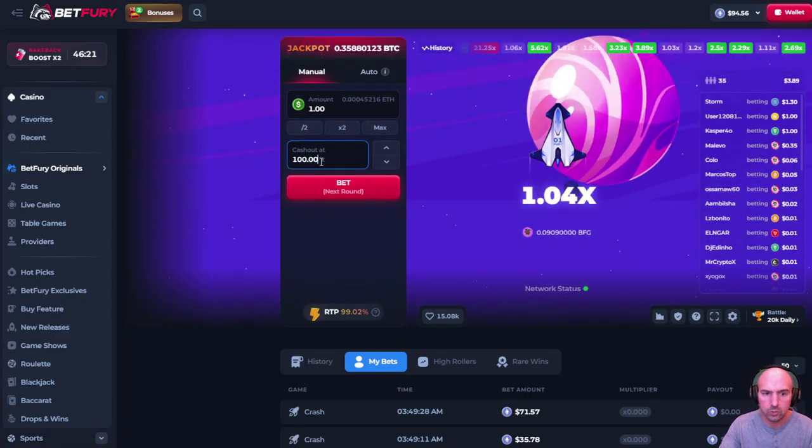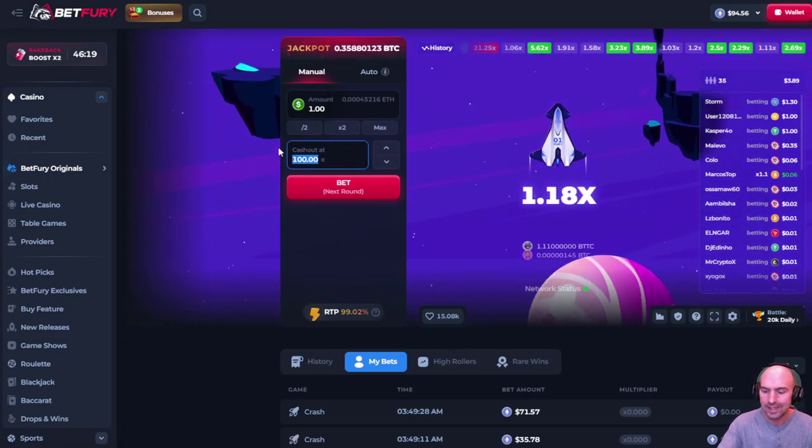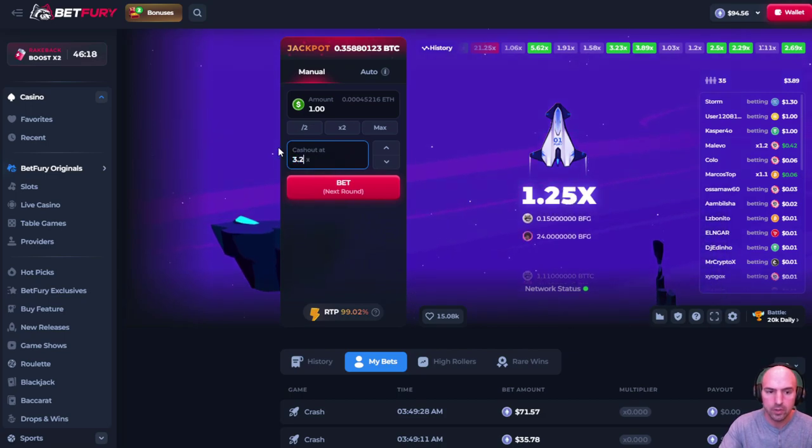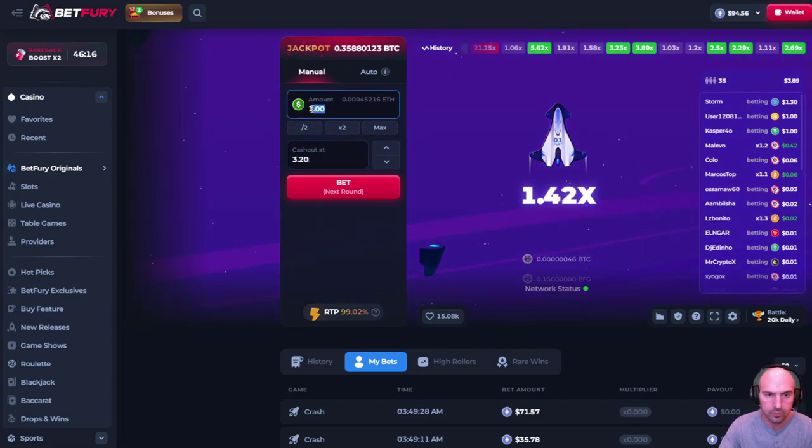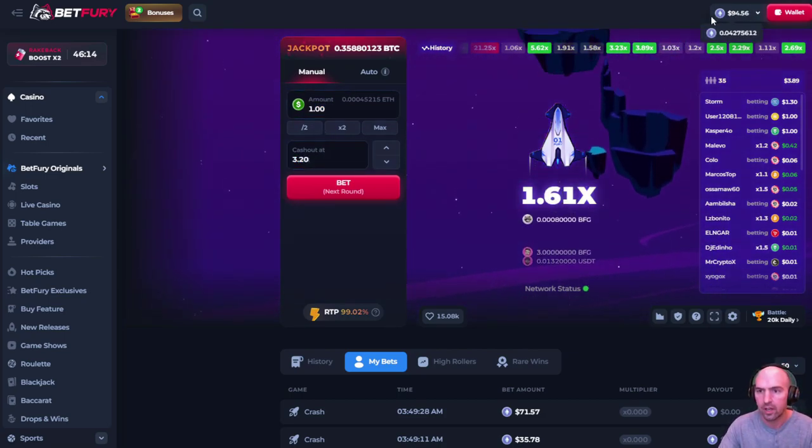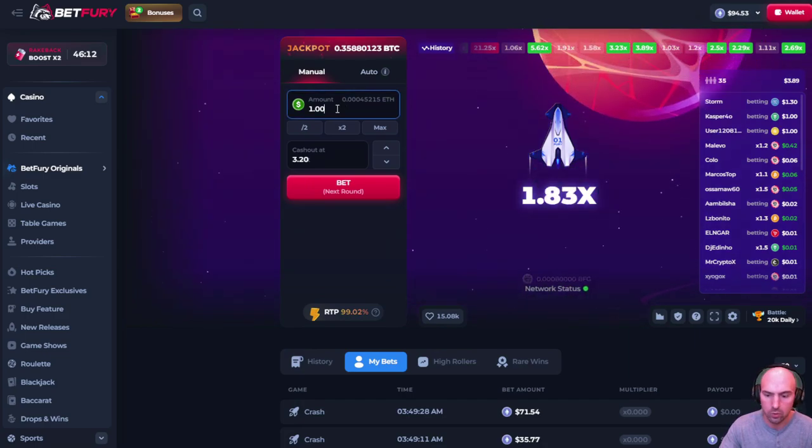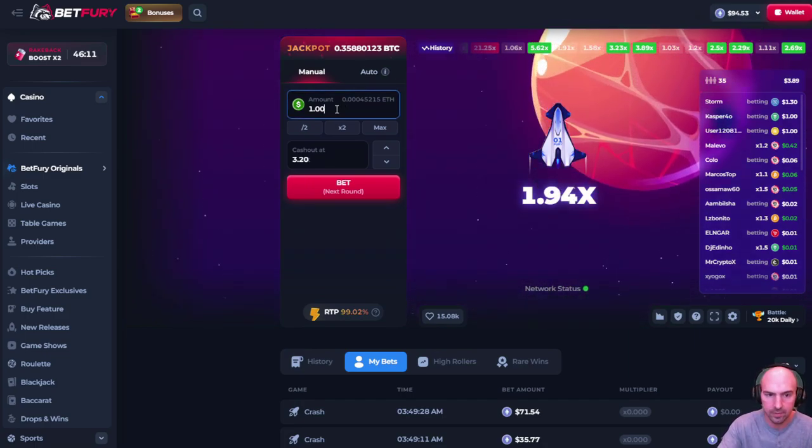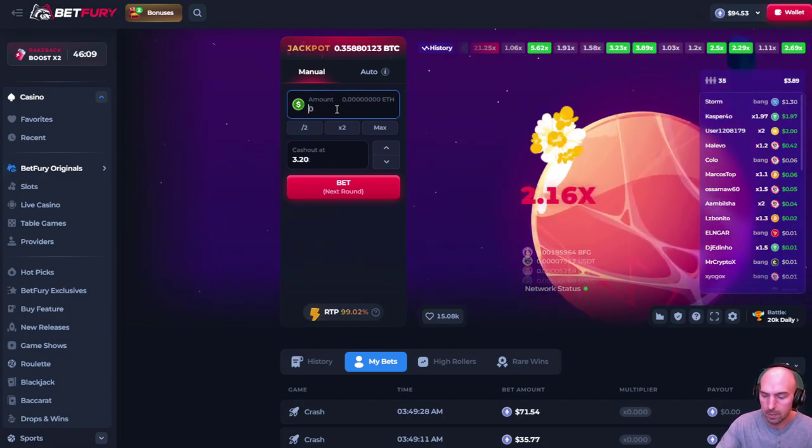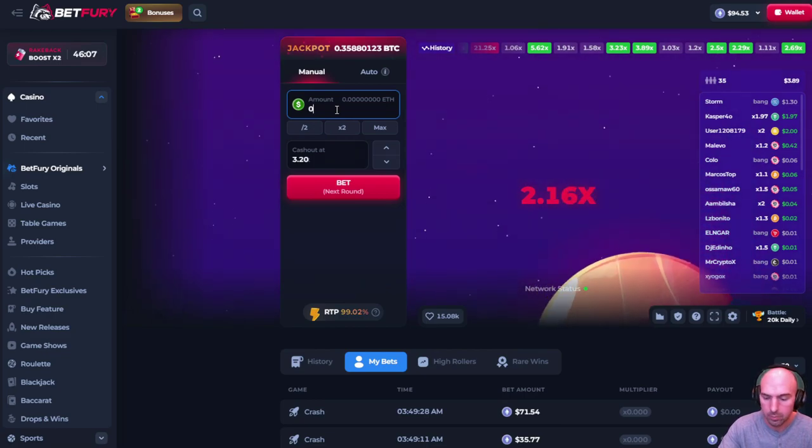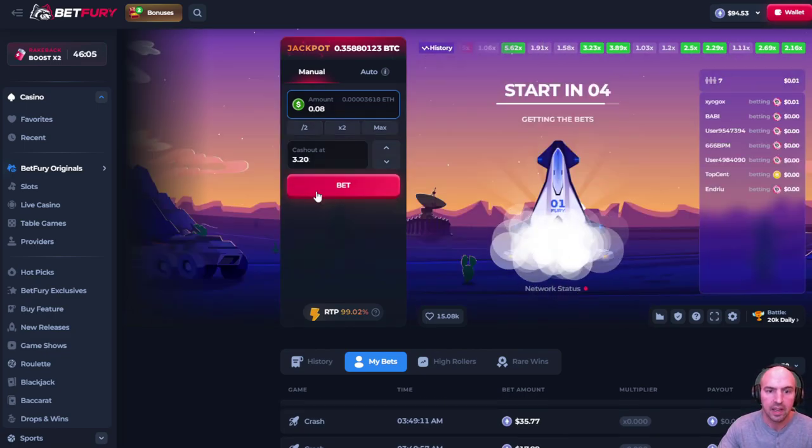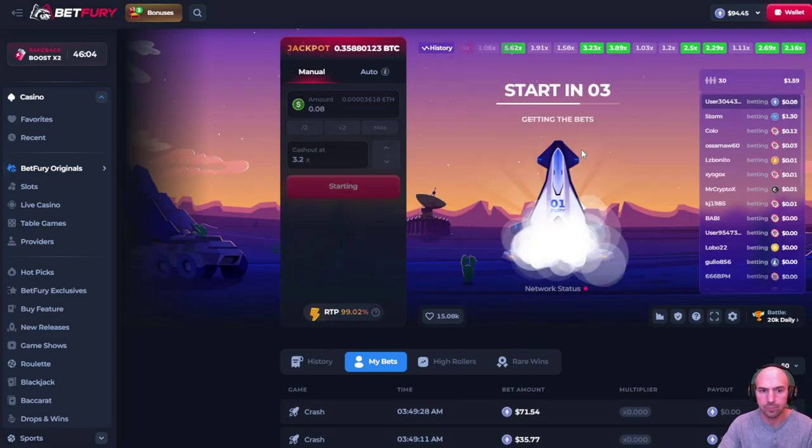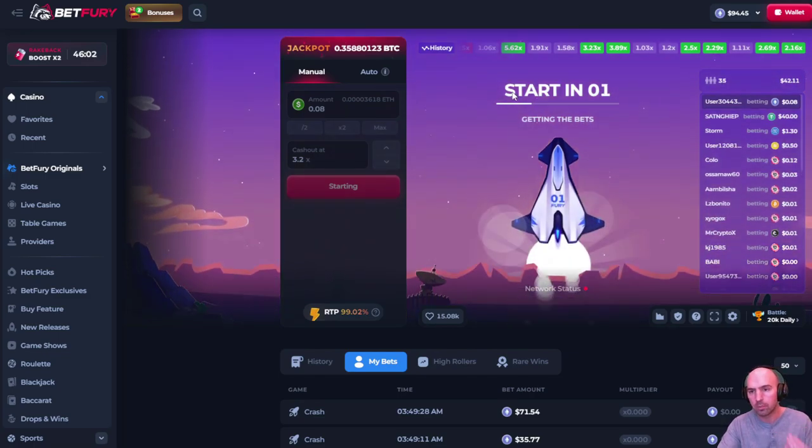I also do a strategy. I do typically 3.2 here on cash out. Again, I'll do a thousandth of what this is. So I think we're doing eight cents if my slow memory remembers. Point zero eight. And I just bet, and then I'll double my bet.